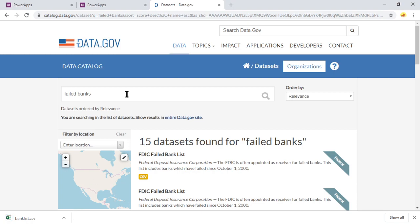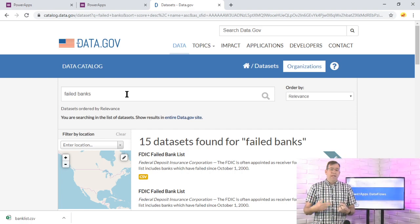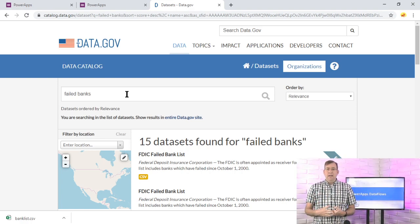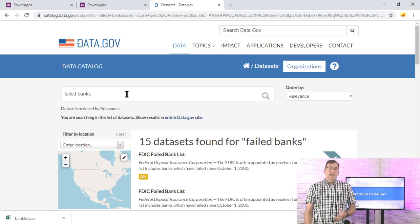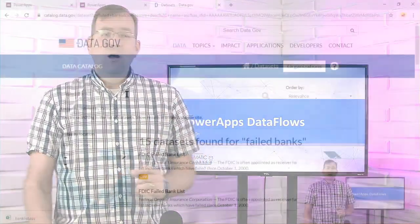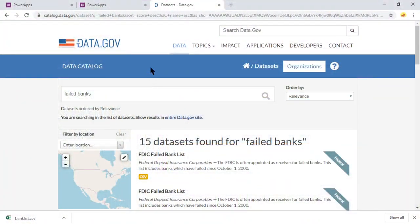Rather than go through and have to refresh this data file, download it and then reload it every single time, we're going to go ahead and just tell it, let's go ahead and just pull it right off the website and then massage it and then that becomes our data flow inside of Power Apps and inside of Flow.